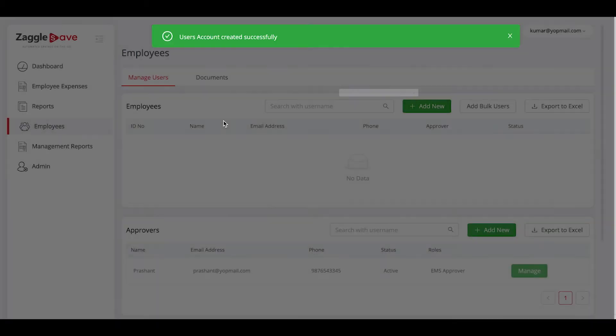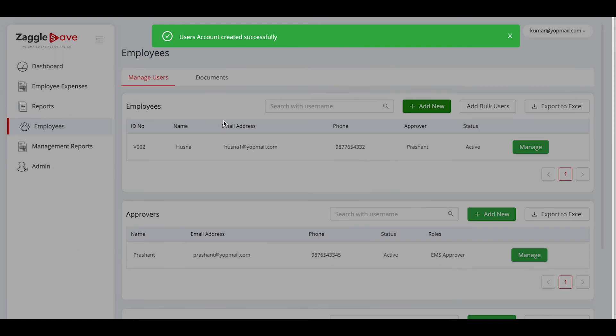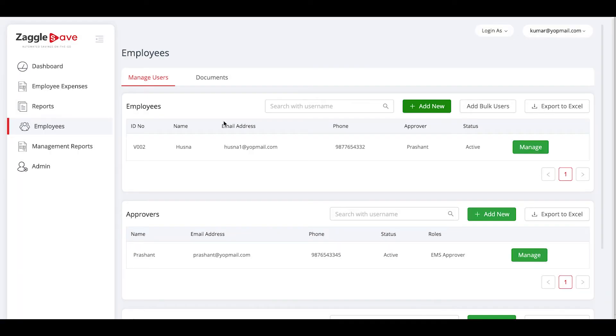An email notification will be sent to the particular employee with a set password link. The employee can then log in to their email ID and set the password for Zaggle save platform.